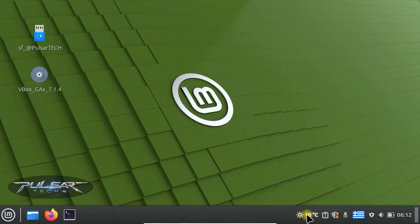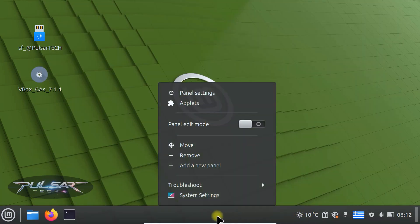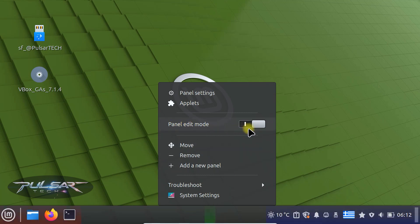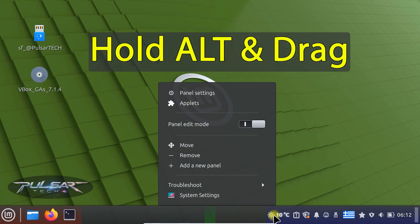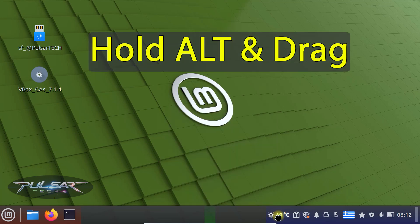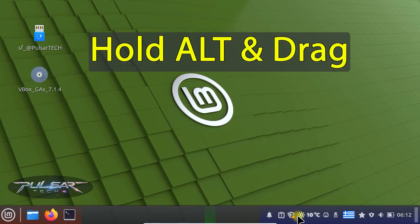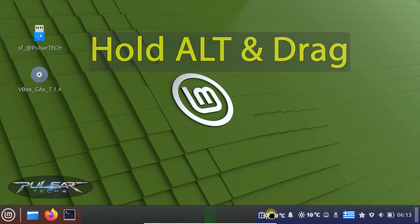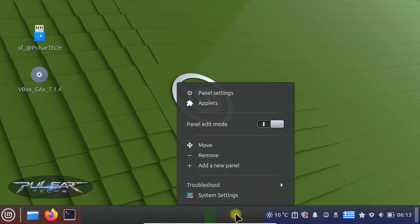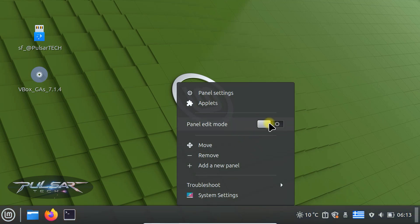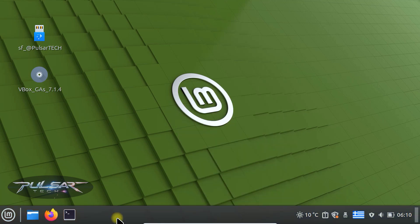To move any applet that you have added, just right click on the panel, activate the panel edit mode and then if you want to move it around, just hold alt and drag the applet to the desired position. Similarly you can do with other icons as well. It is very customizable, you can do it the way you like it. Then after that, don't forget to disable the edit mode.